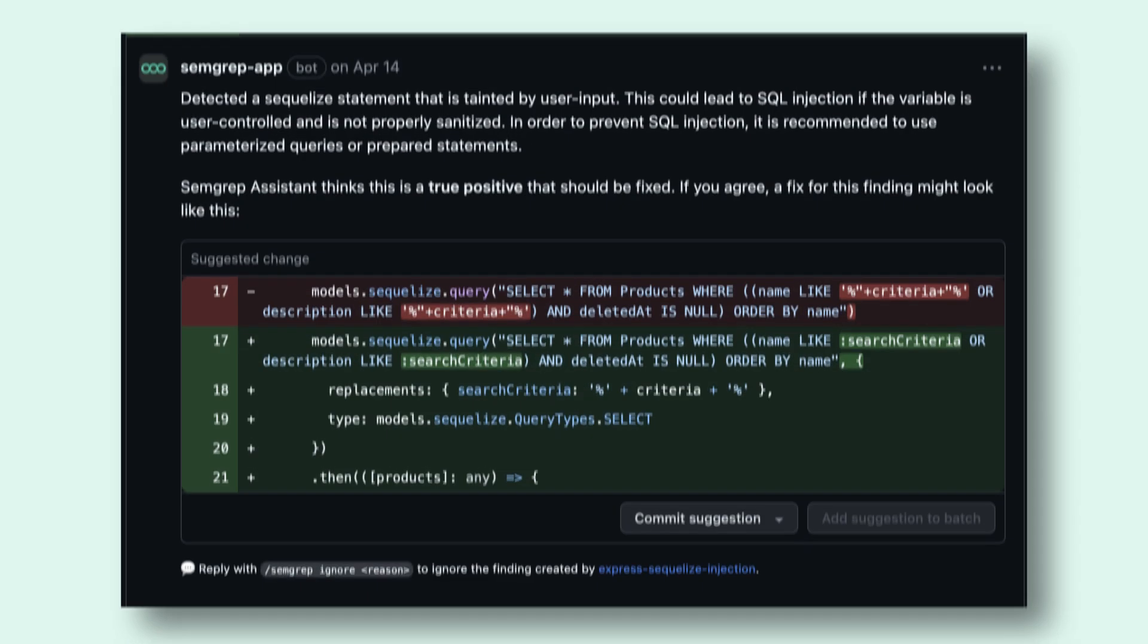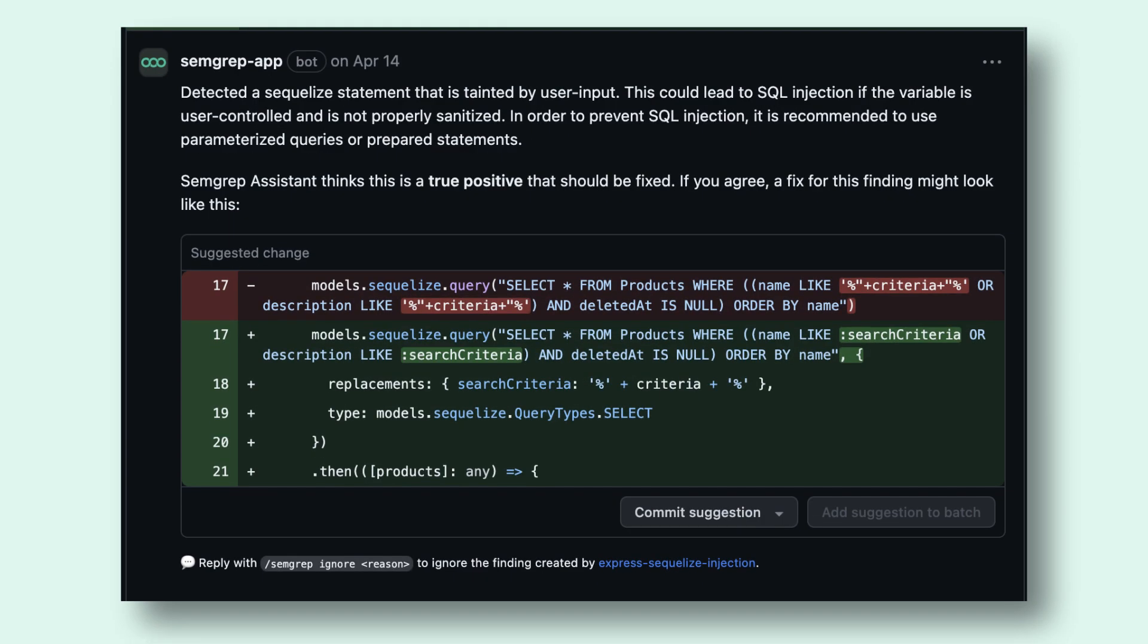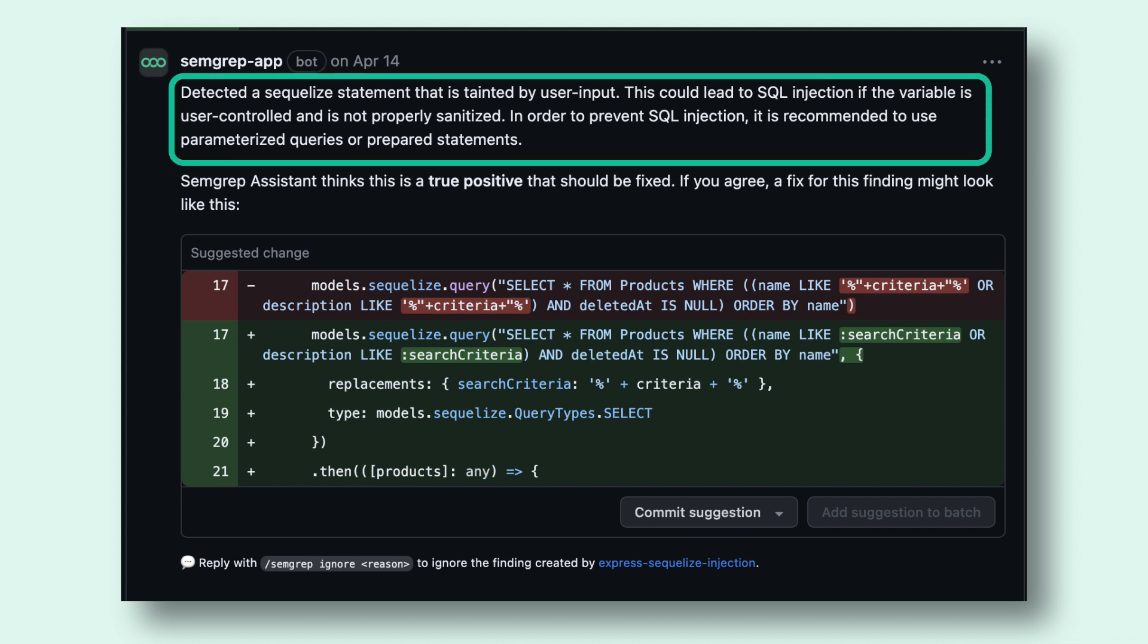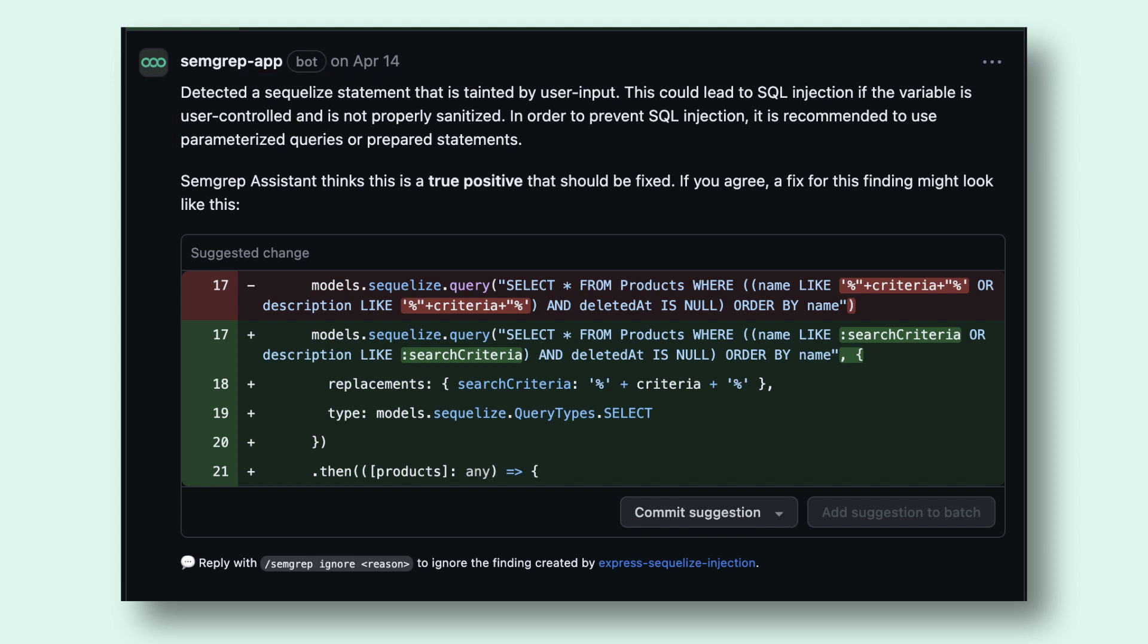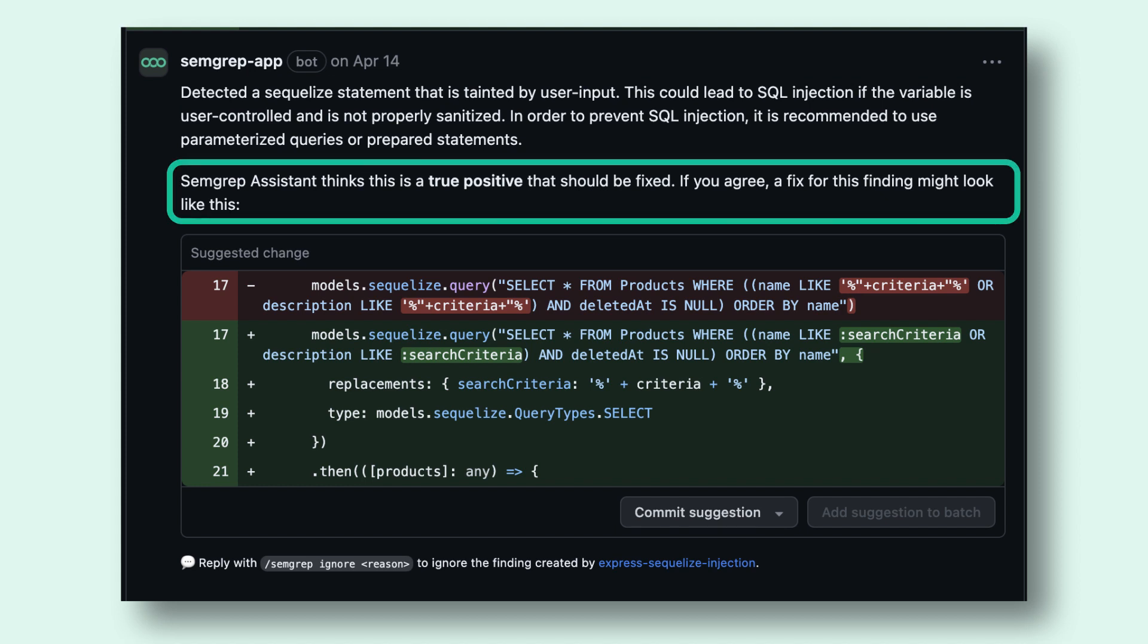Let's take a look at another example. In this example, Semgrep detected a SQL injection and that's correct. This is a real vulnerability. Semgrep Assistant comments agreeing that this is a true positive.